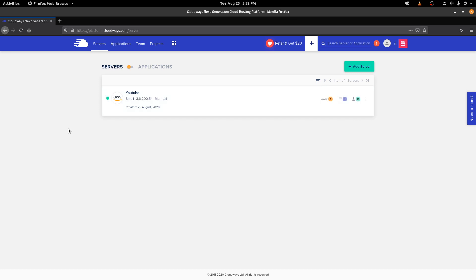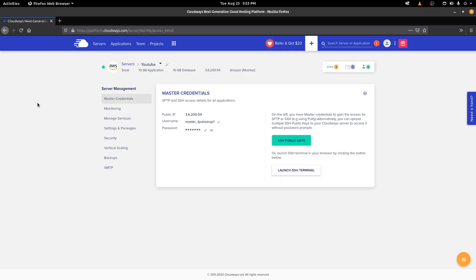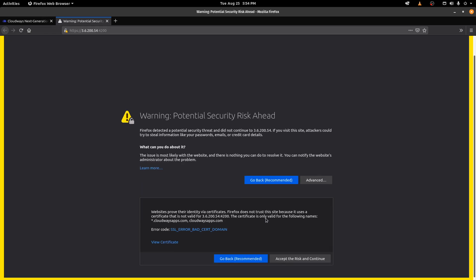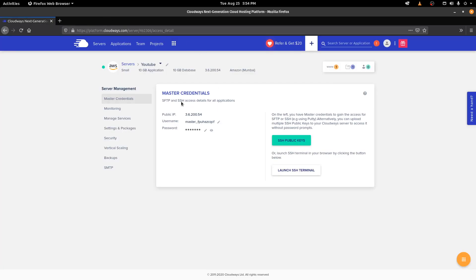We're done with that — it took around 10 minutes. Now as you can see, we have two options: the server and the applications. Right now we're in the server configuration. If I click on it, it opens my server configurations and these are my master credentials. If I want SFTP or SSH access, I use these — the public IP, username, and password. You can also create your own SSH public keys and launch a terminal right from the browser without needing to open your own terminal or PowerShell.